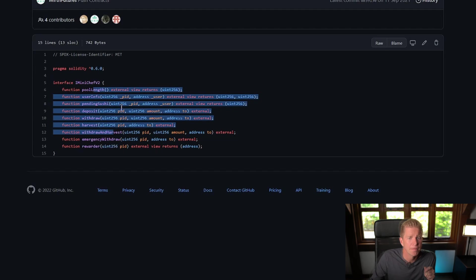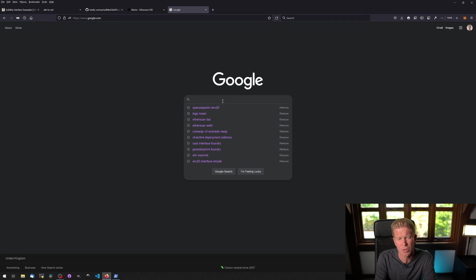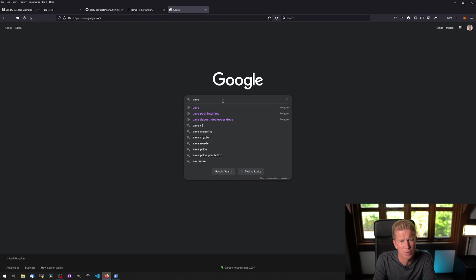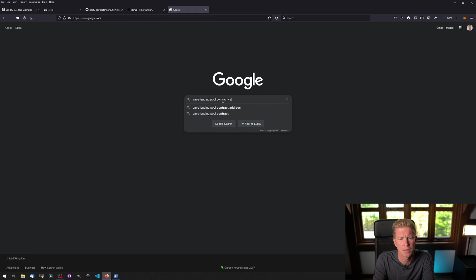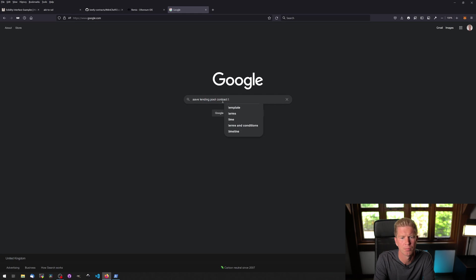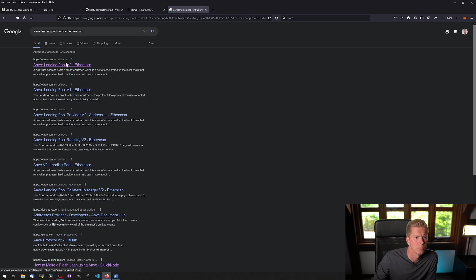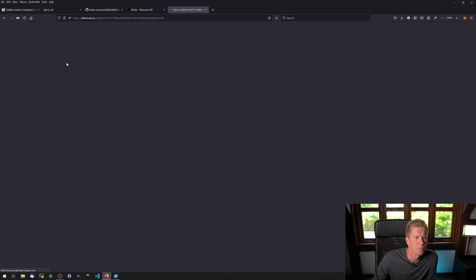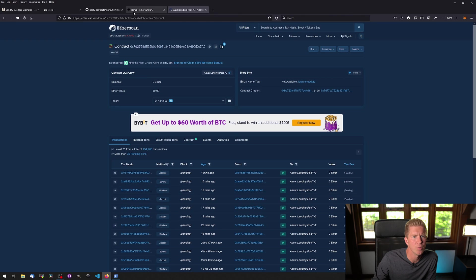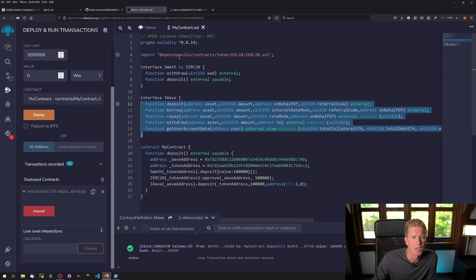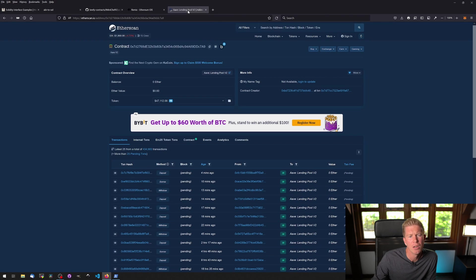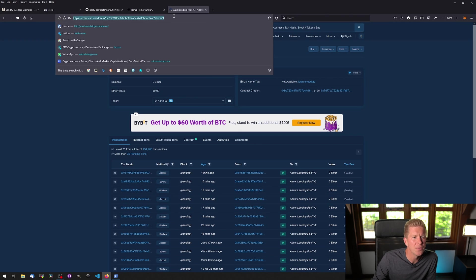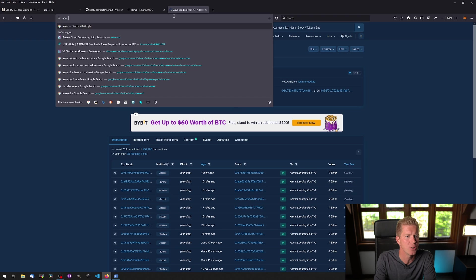To find contract addresses I just normally Google, so for example Aave lending pool contract Etherscan. There you go, got a lending pool and that should match up 0x7d27 with the one that we were using earlier. There we go, probably a more sophisticated way of doing that would be to go to the Aave documentation.